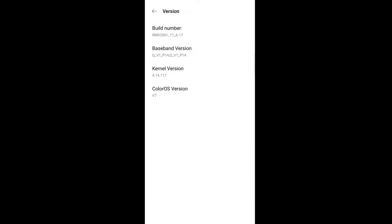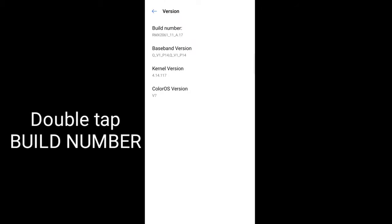Then, in version, you'll see four options: build number, baseband version, kernel version, and ColorOS version. We'll just click on build number.